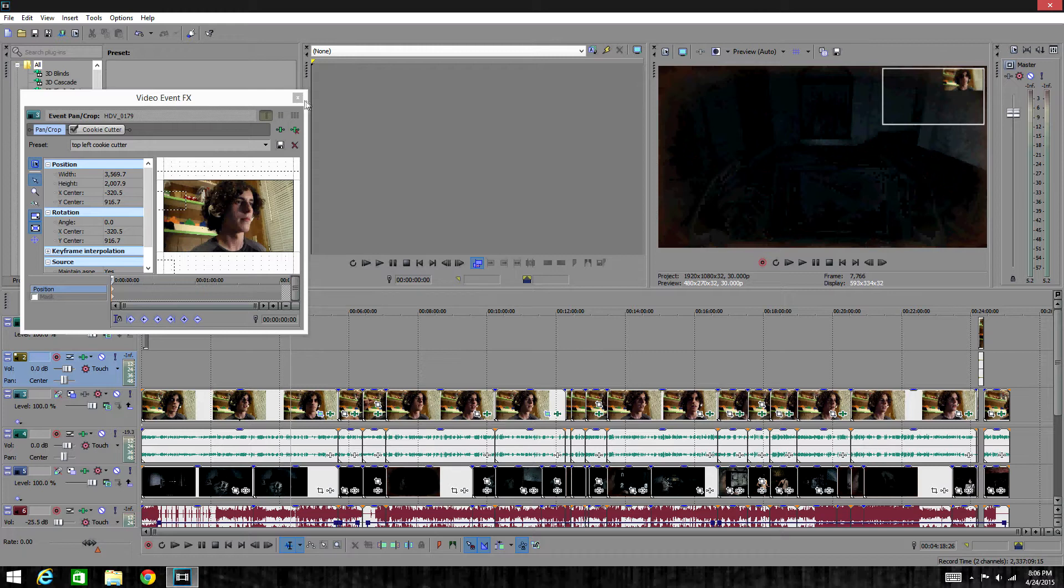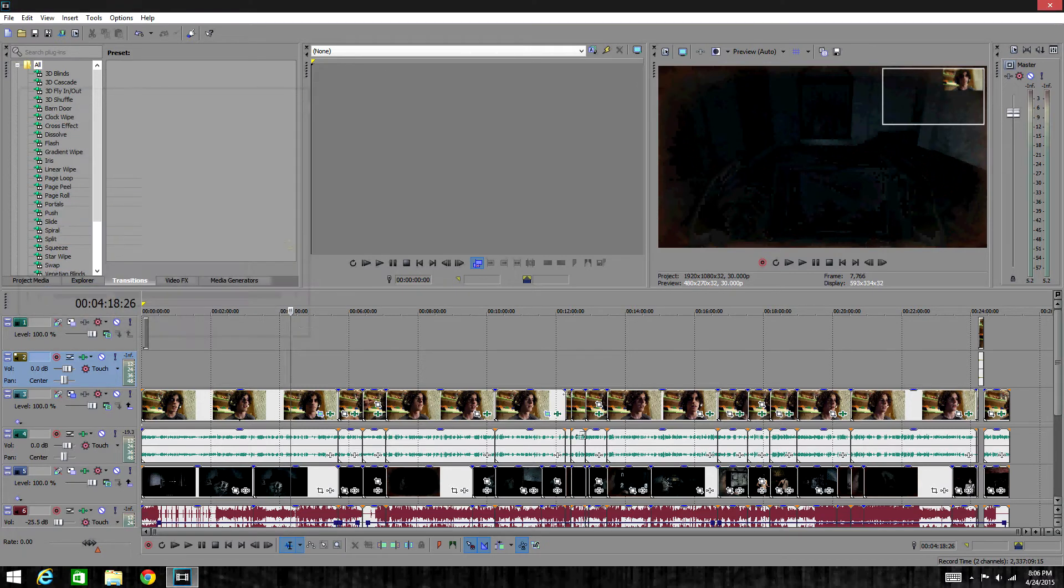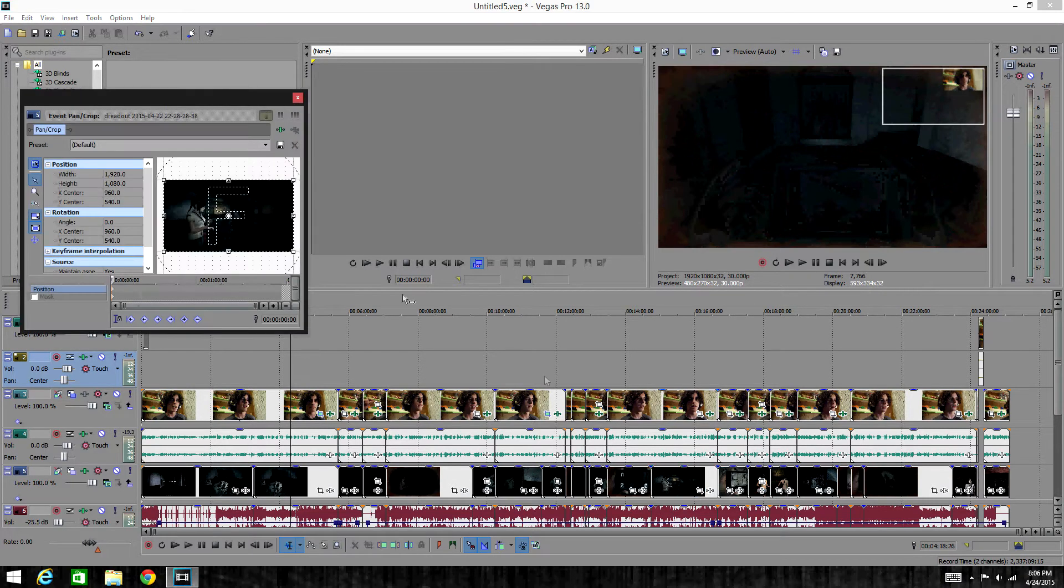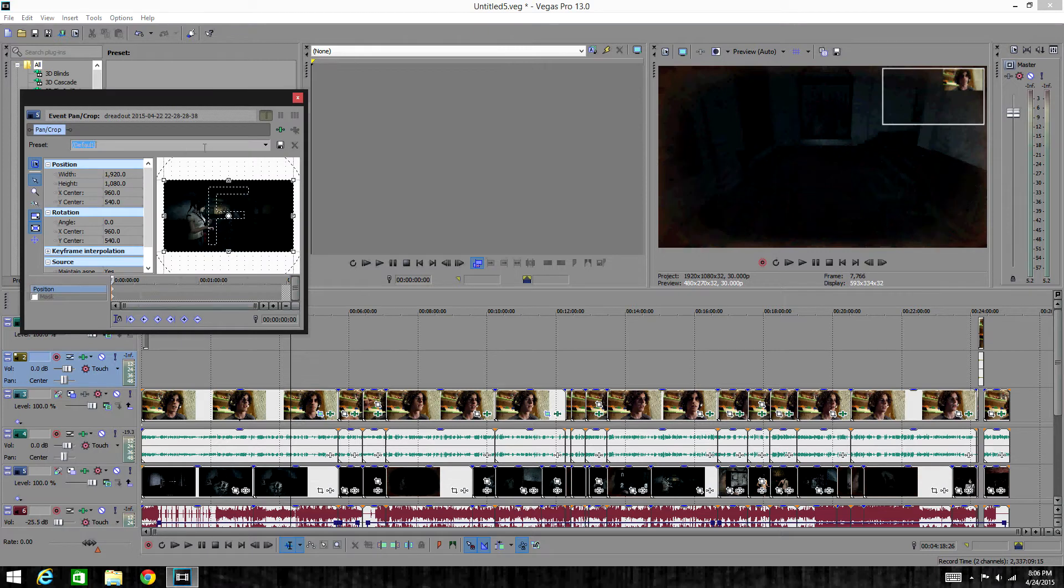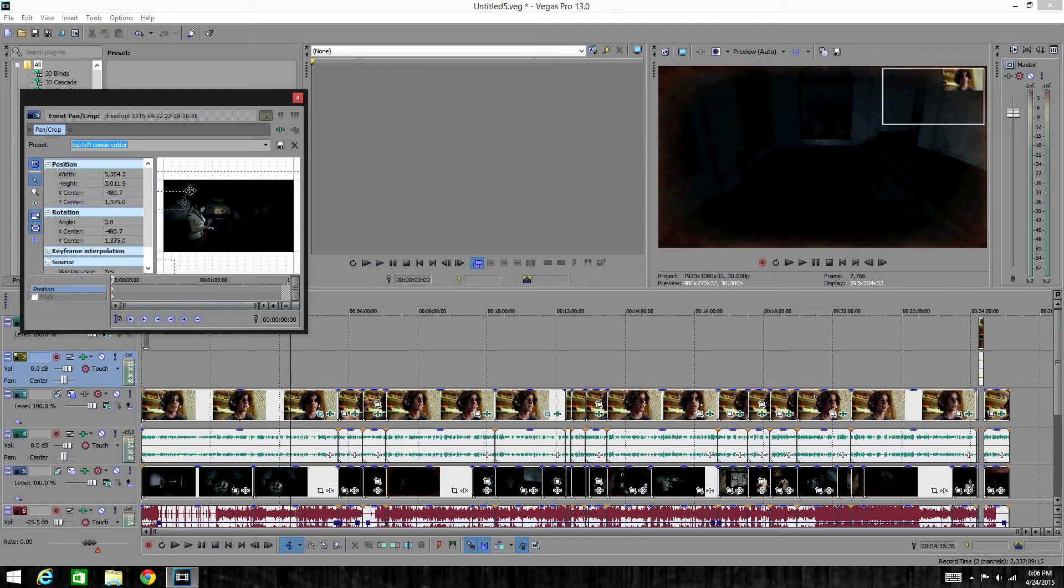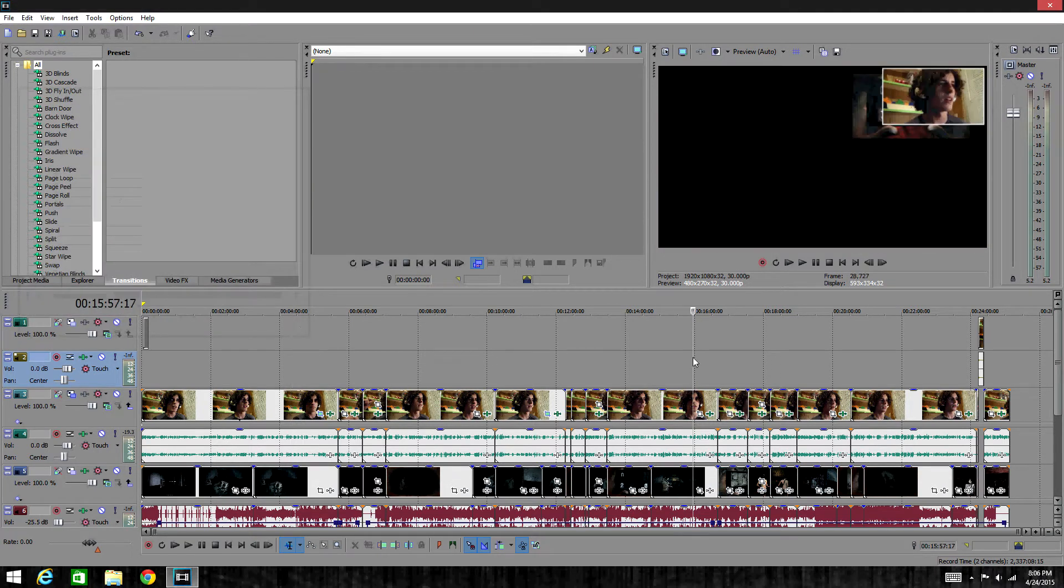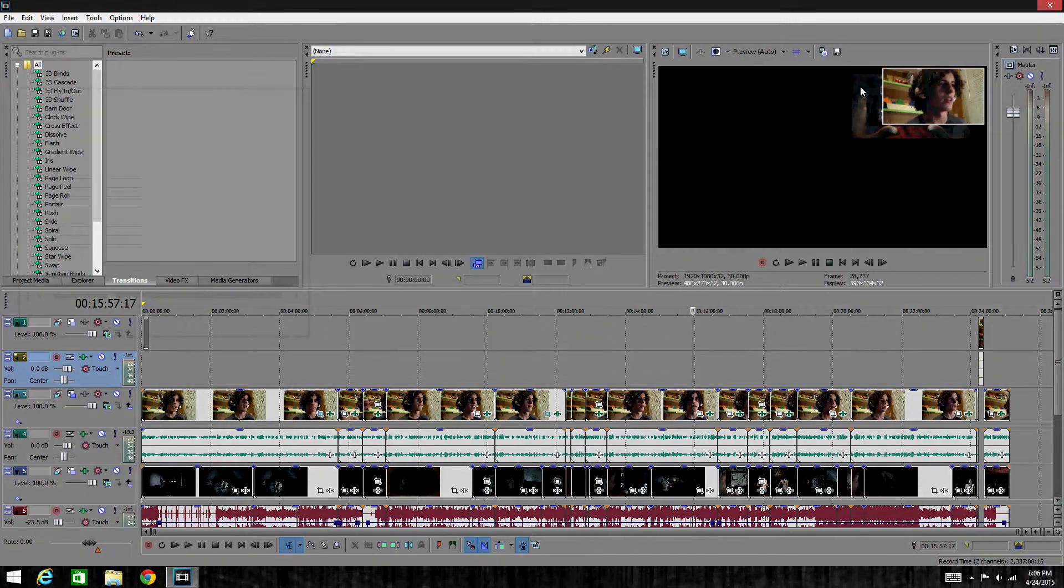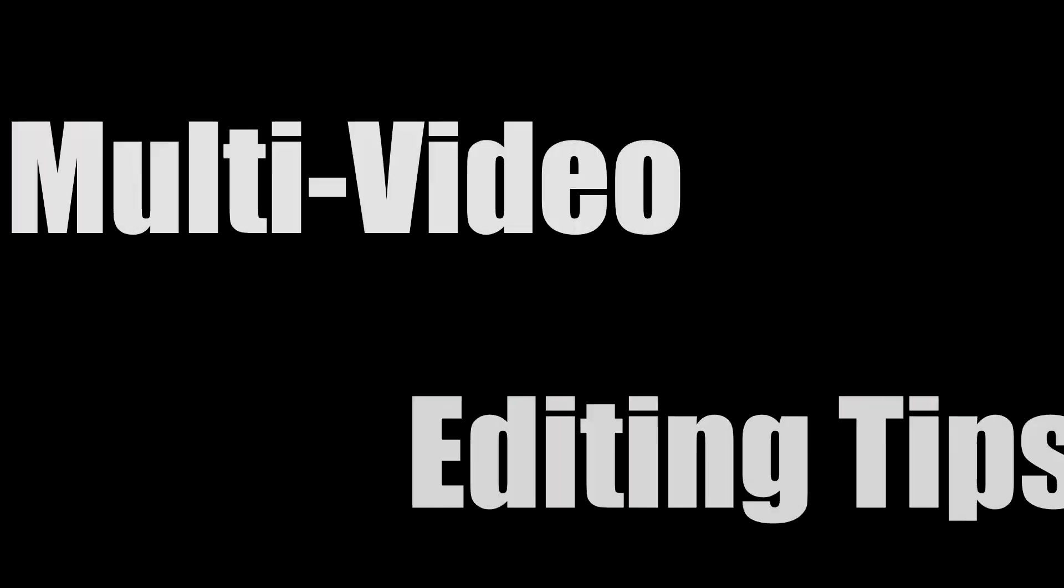You can also do these to any of the other tracks. All you do is just click on the event pan/crop and then you would select top left and then you would go to that video and as you can see the video is in the top left.